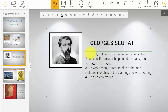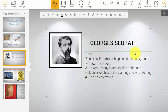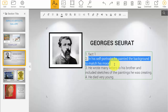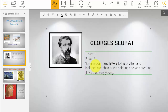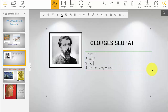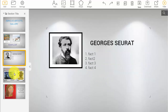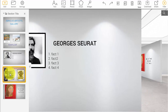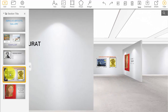Remember how you recorded facts about each artist? Now go ahead and replace the facts on the template with facts about the current artist you're studying. Then we'll move on to the masterpiece slide — click the masterpiece slide on the left to advance to it.